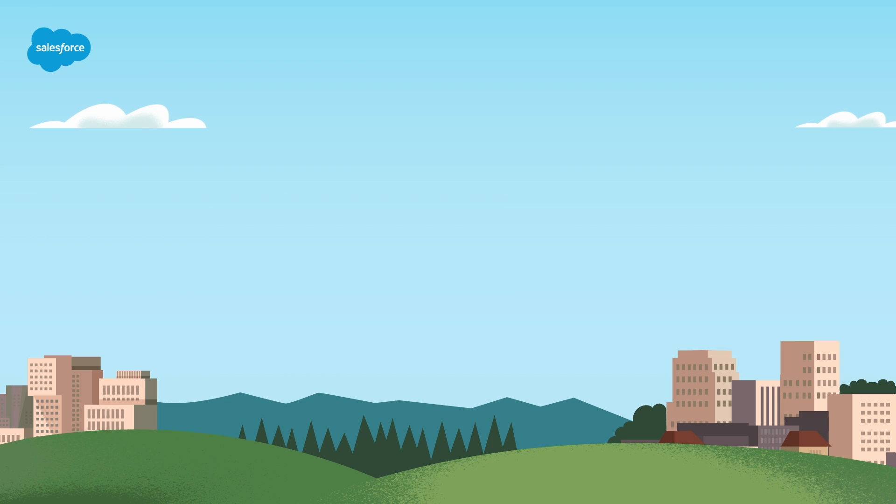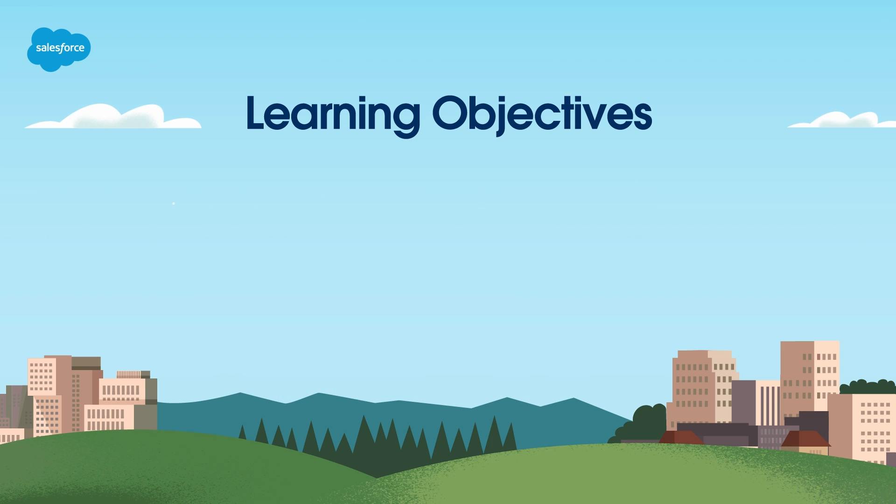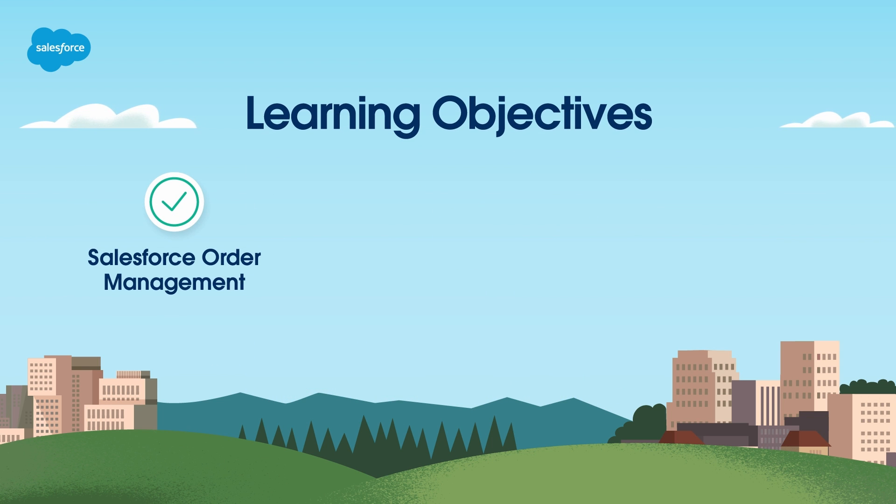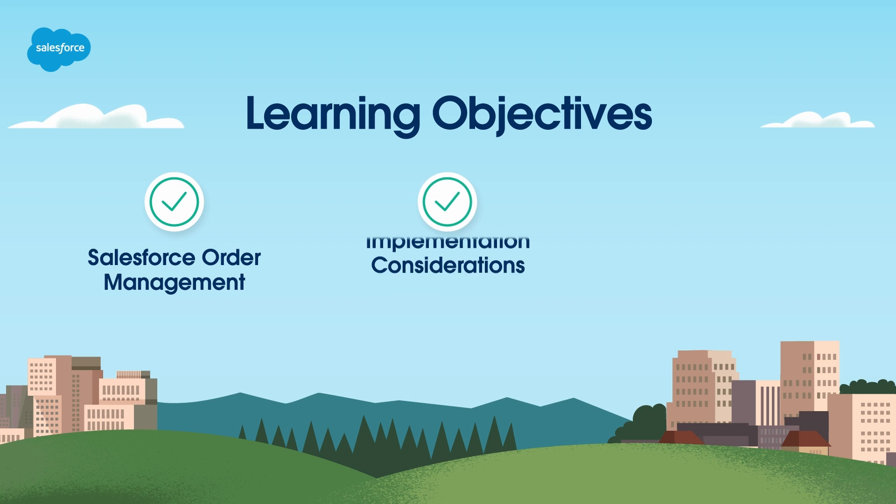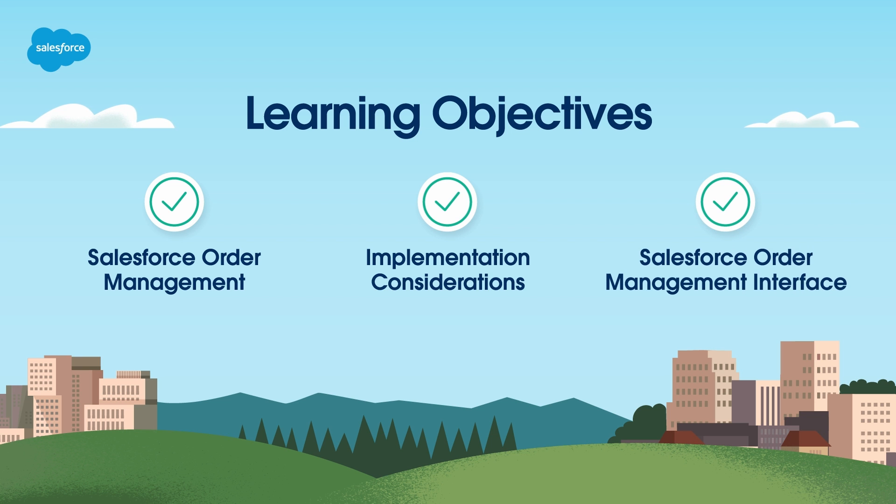Hello and welcome! In this video, we have three main objectives: explore how Salesforce Order Management helps orchestrate the post-purchase experience, discuss key implementation considerations, and get familiar with the Salesforce Order Management interface.